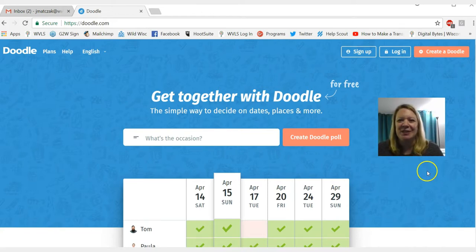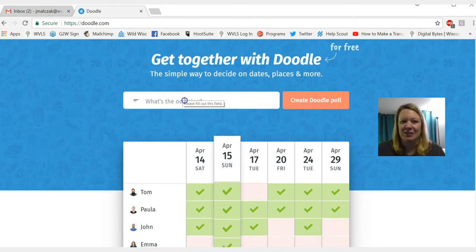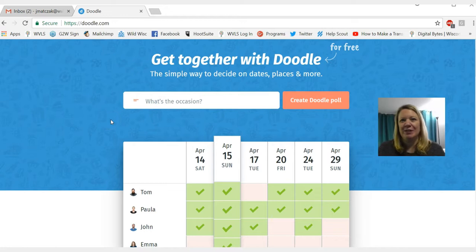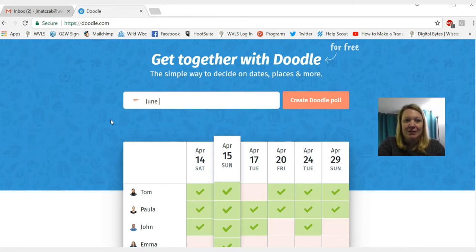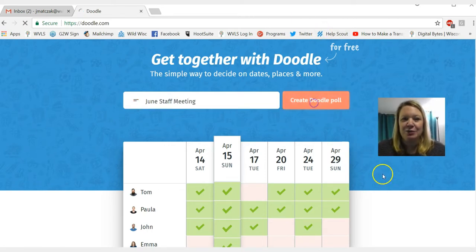When you get to the homepage, it's going to ask you what the occasion is. So let's say I want to set up a staff meeting for the month of June. I'm going to go ahead and type "June staff meeting" and then click on "Create a Doodle poll."